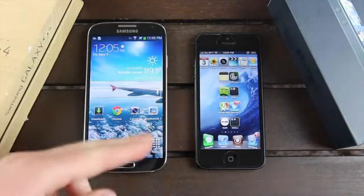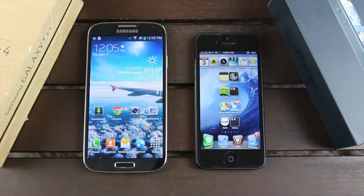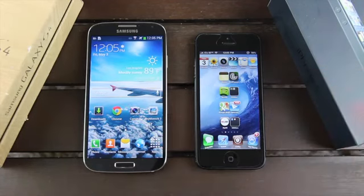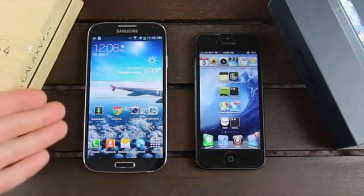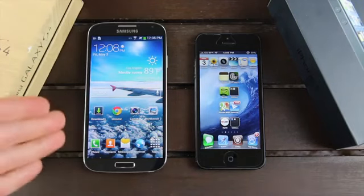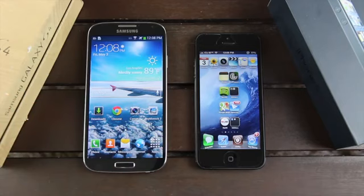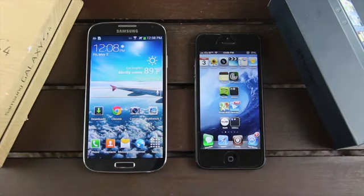Right off the bat, you'll notice that the Samsung Galaxy S4 has a super AMOLED 5-inch screen that has a resolution of 1920 by 1080 and a pixel density of 441 pixels per inch, whereas the iPhone 5 simply has a 4-inch display with a pixel density of 326 pixels per inch. So yes, the Samsung Galaxy S4 has a higher pixel density than the retina display on Apple's iPhone 5.